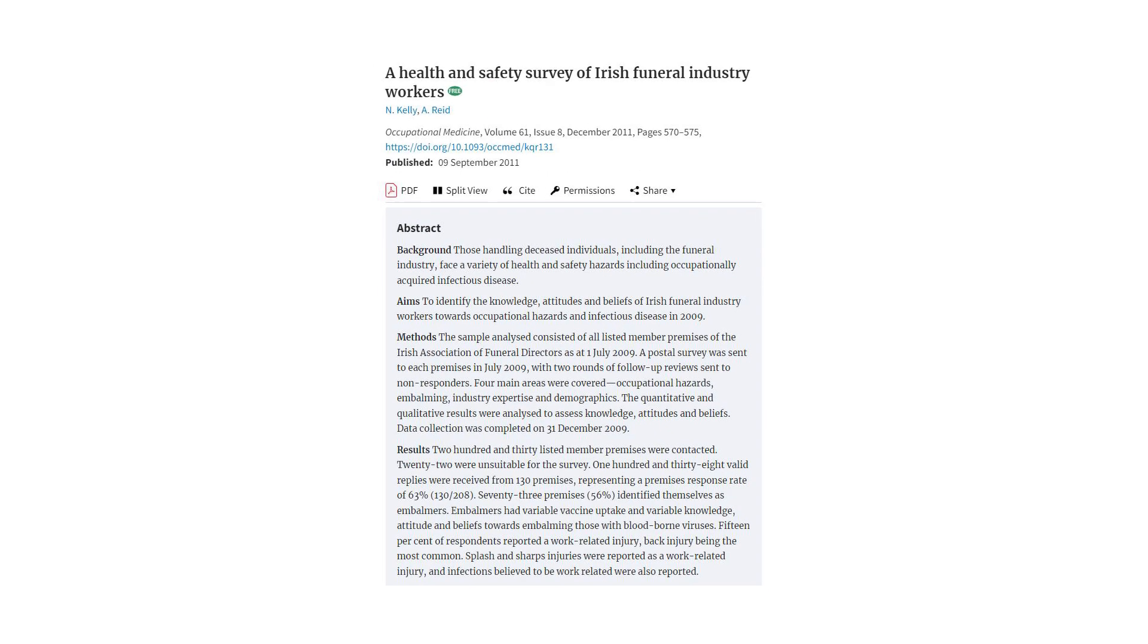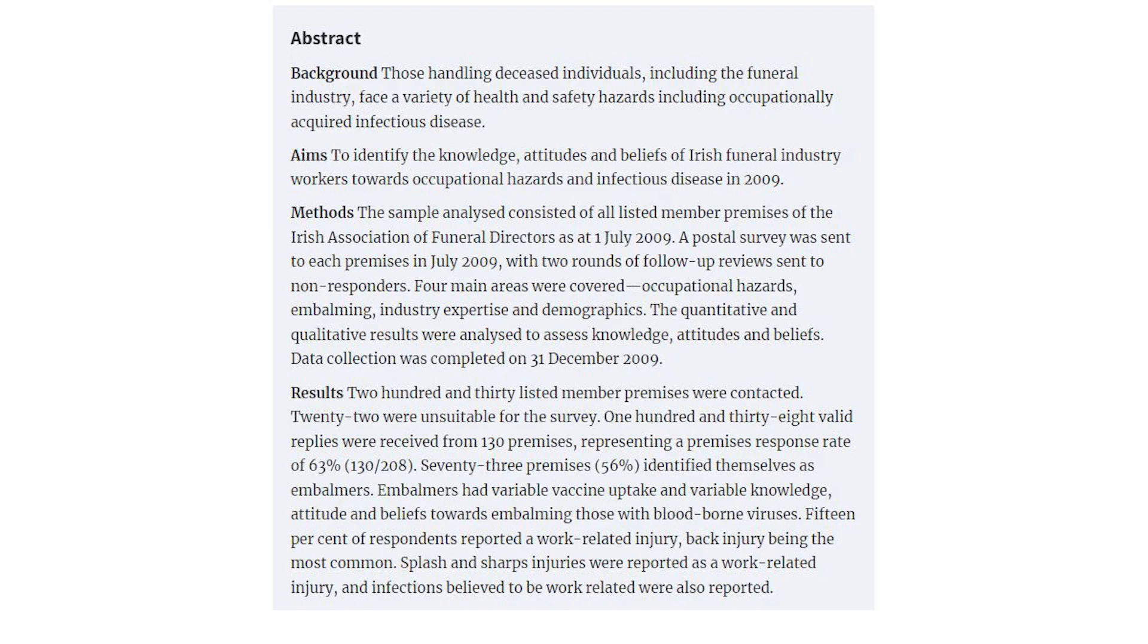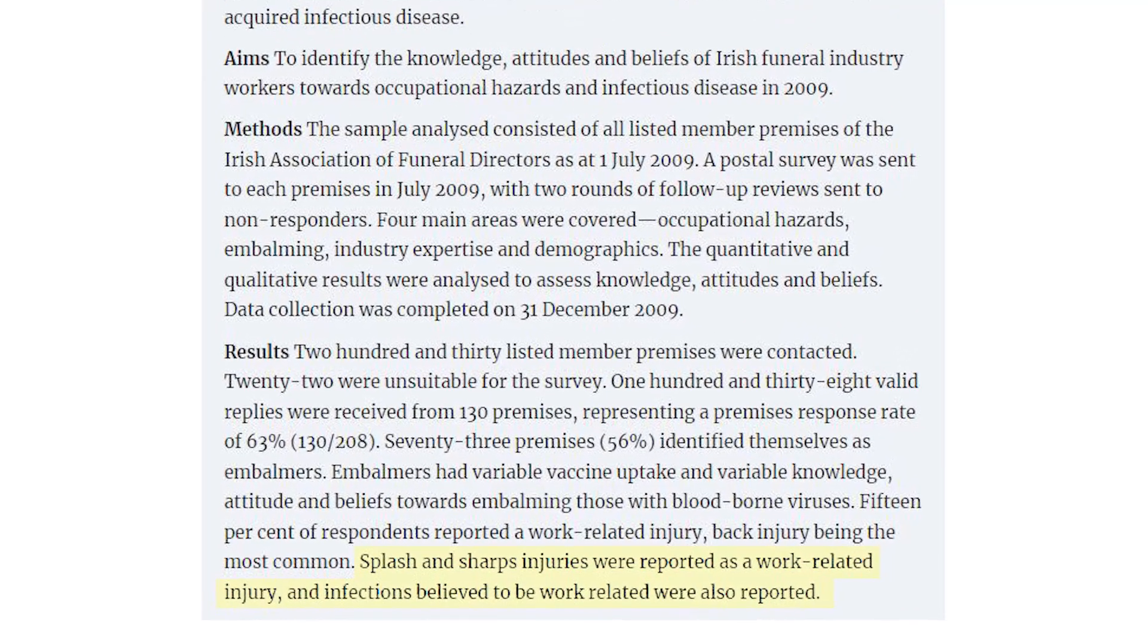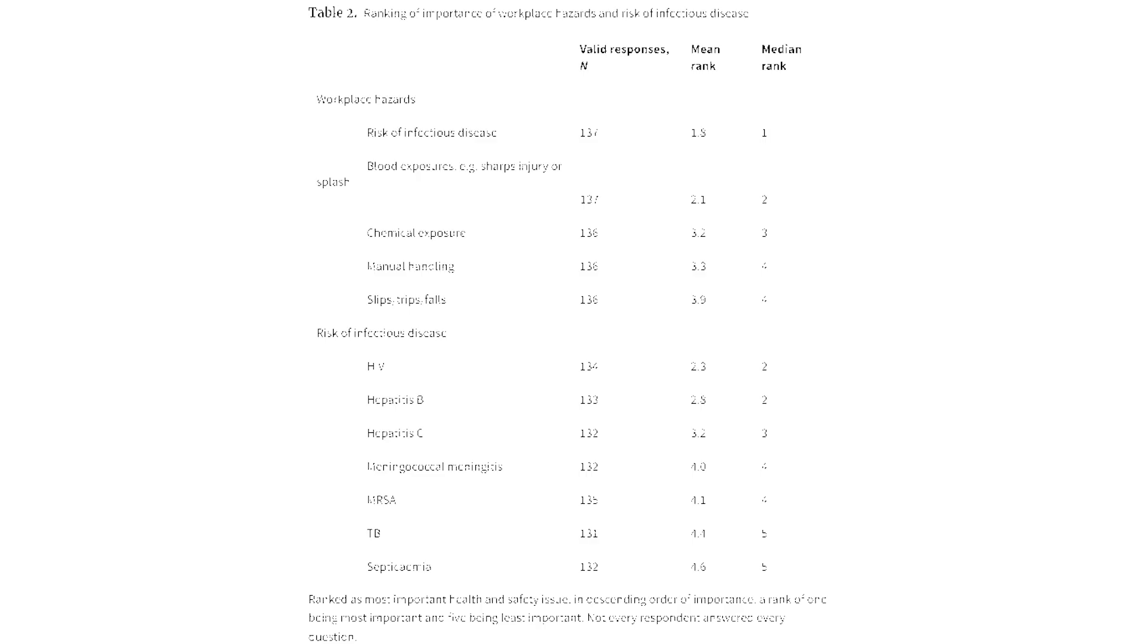A 2009 survey conducted in Ireland found that a number of funeral industry workers experienced a sharps or splash injury. The study also asked the participants which workplace hazard was the most important health and safety issue.